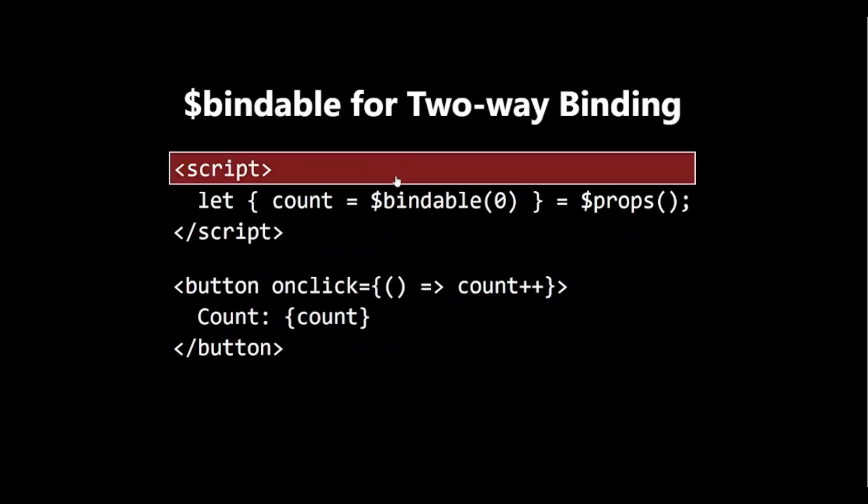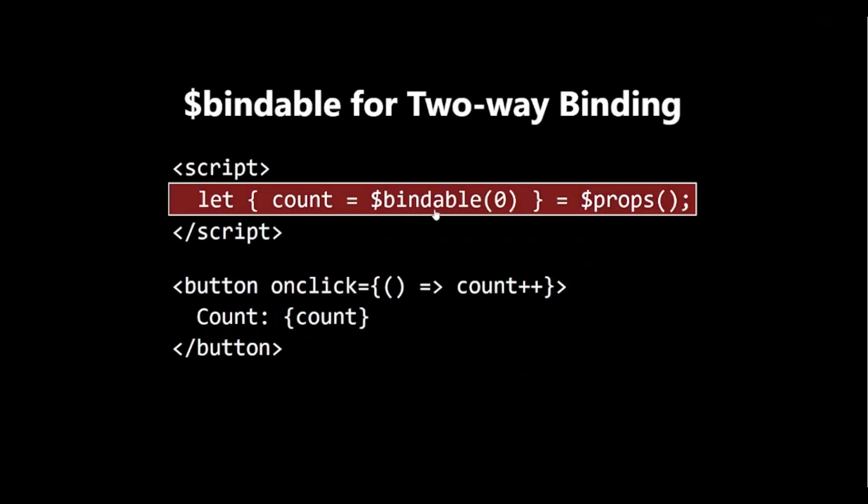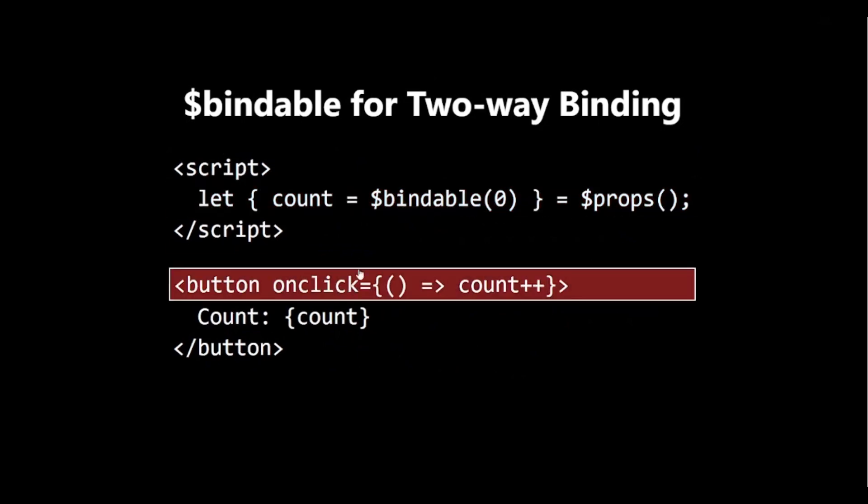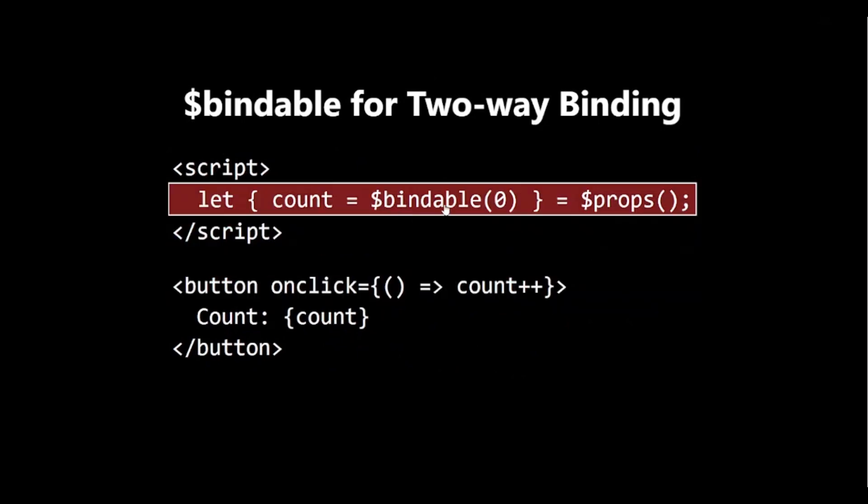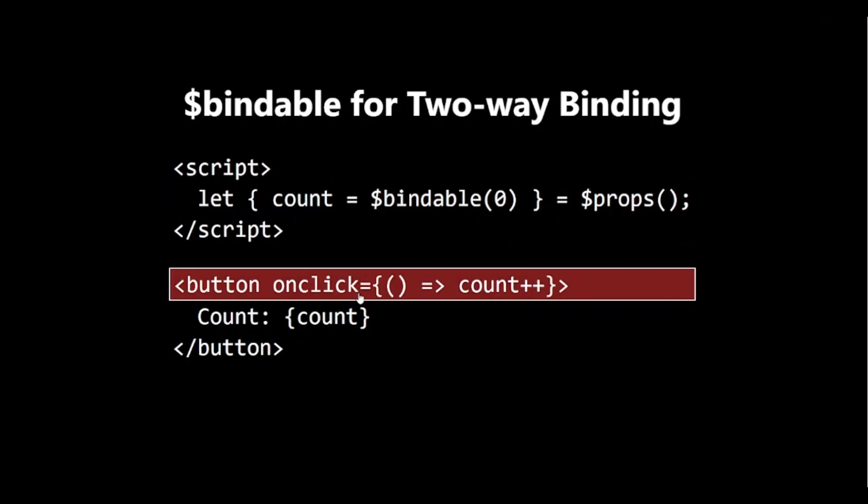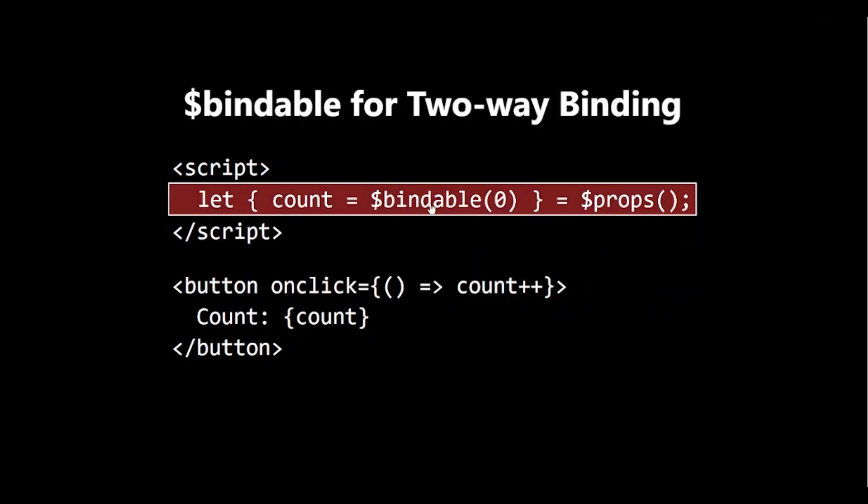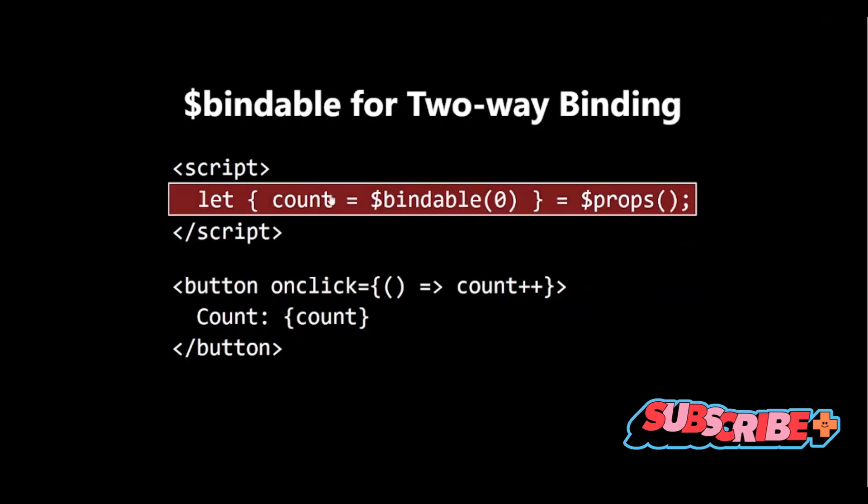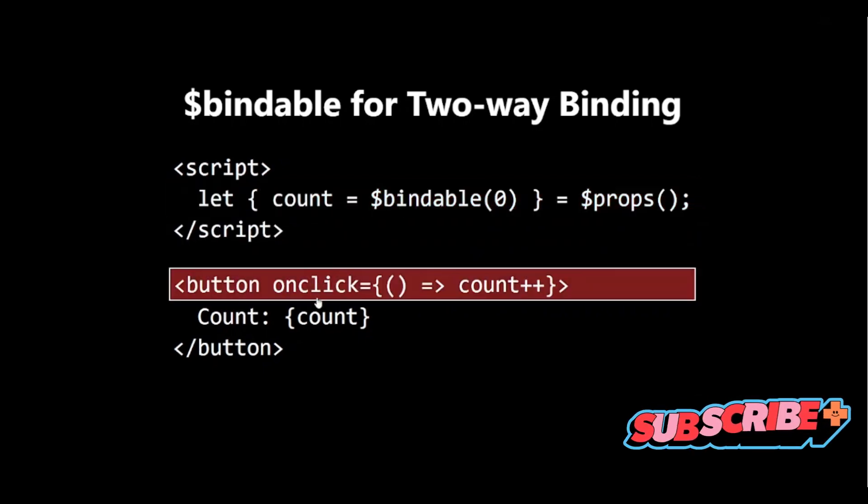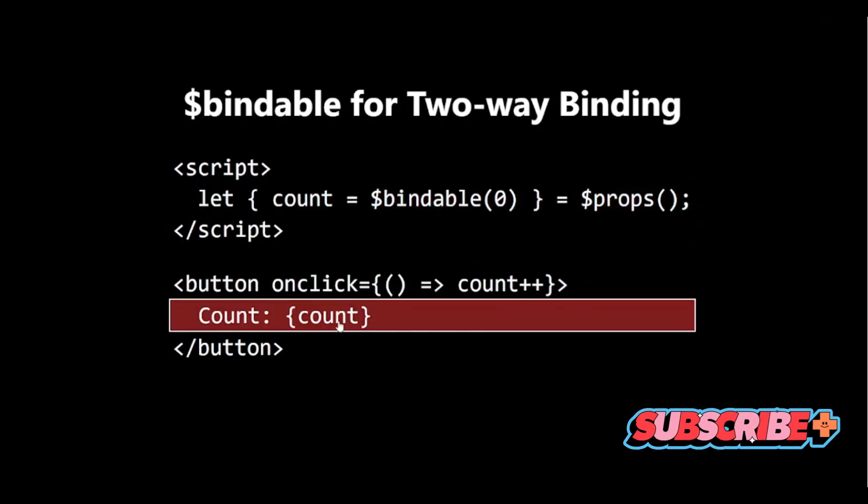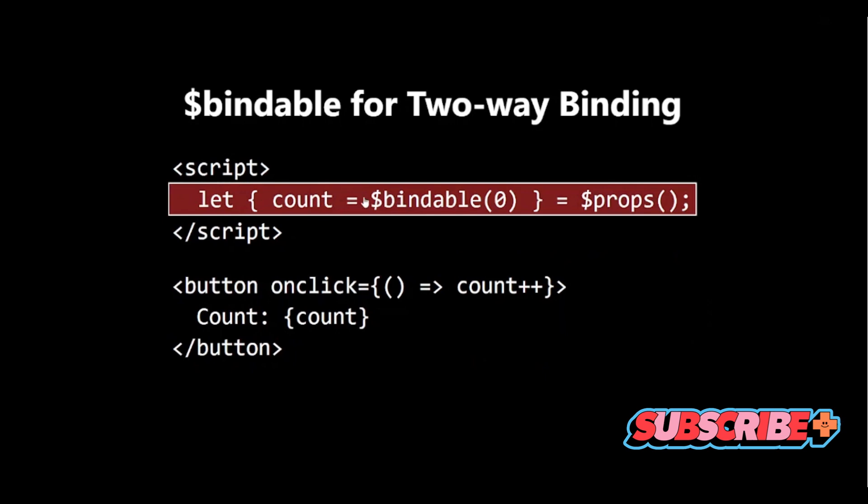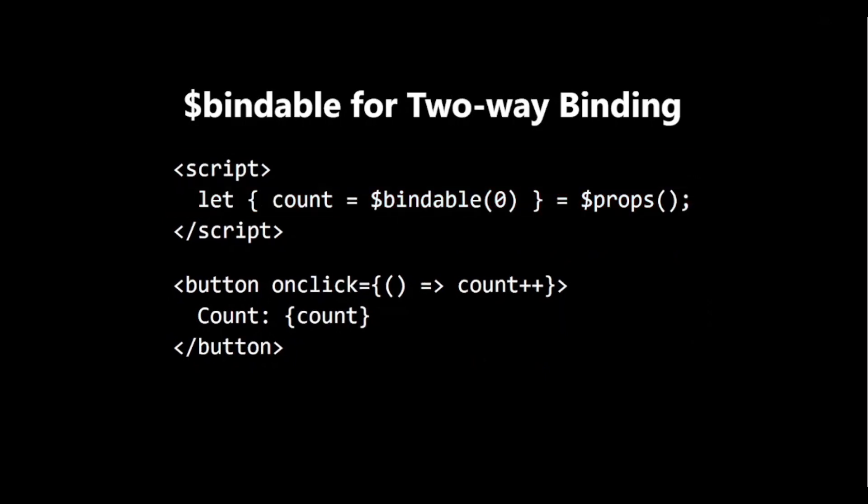$bindable for two-way binding. While props are read-only by default in Svelte 5, you can use $bindable to allow two-way binding. This allows the parent component to bind to the count prop, similar to how export let worked in Svelte 4.